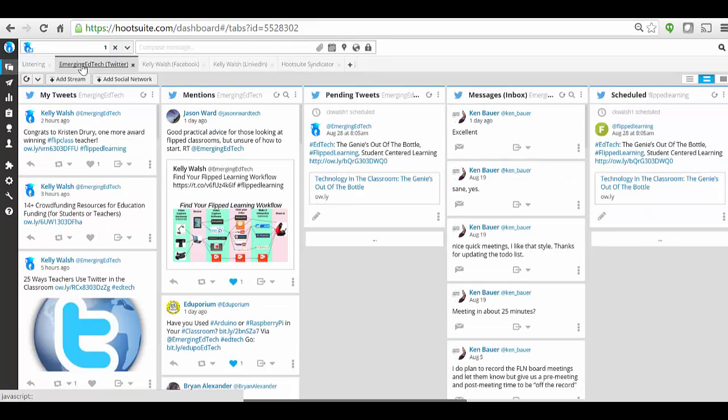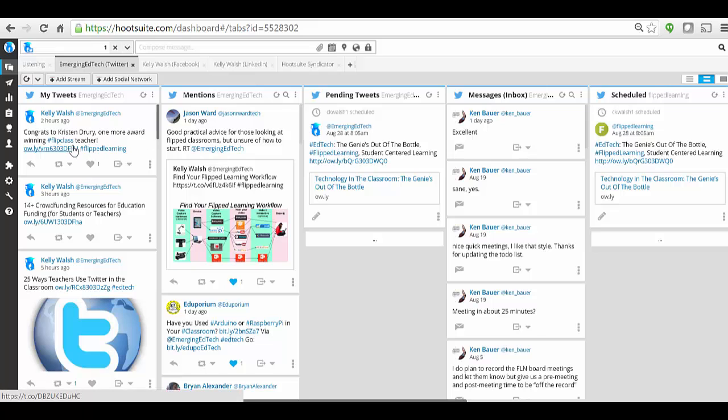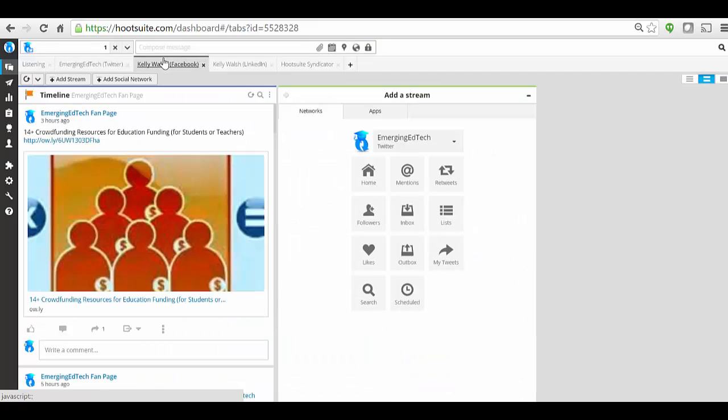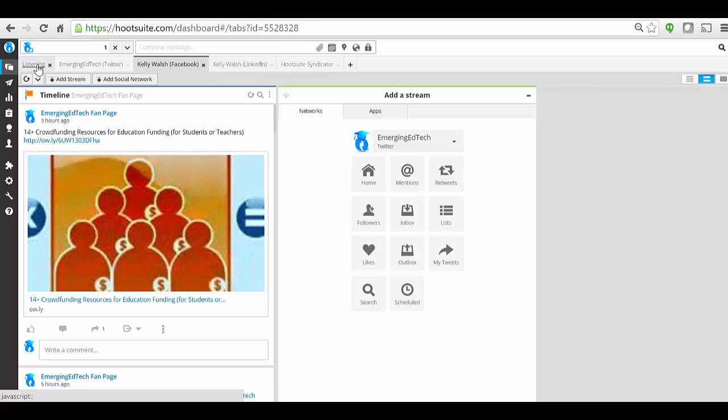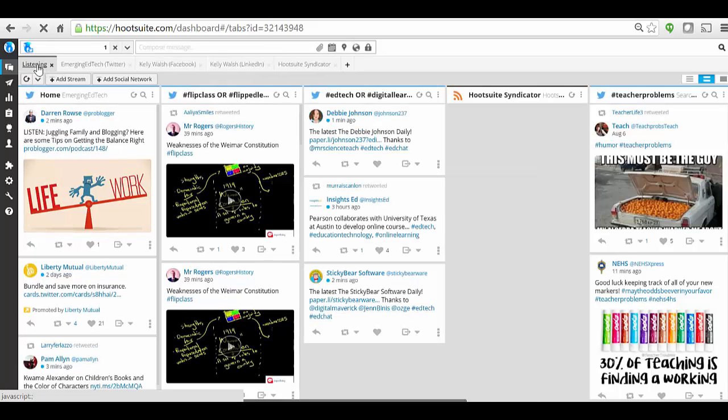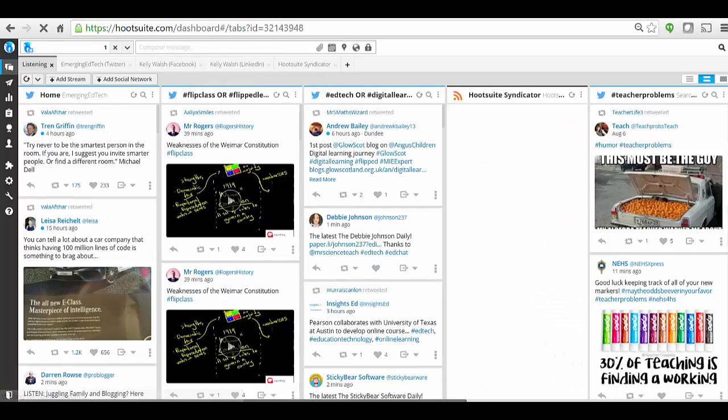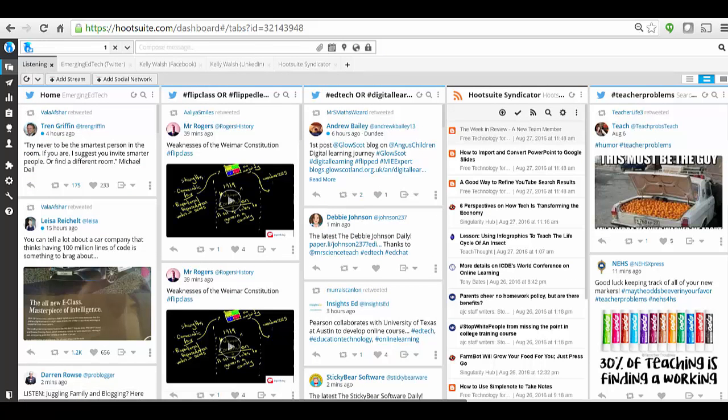And then here's another tab where I've configured other views: mentions of emerging edtech, my tweets specifically, messages directly to me. Here we see some Facebook feeds coming in. I can connect LinkedIn feeds coming in. You can really configure this the way you want to tap into different social media feeds.